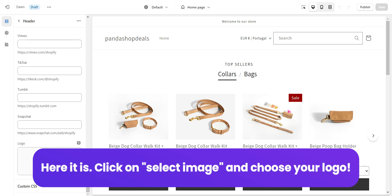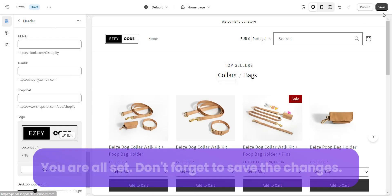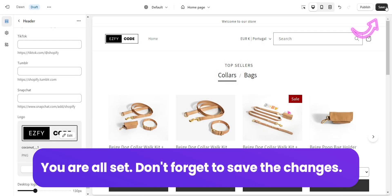Click on Select Image and choose your logo. You are all set. Don't forget to save the changes.